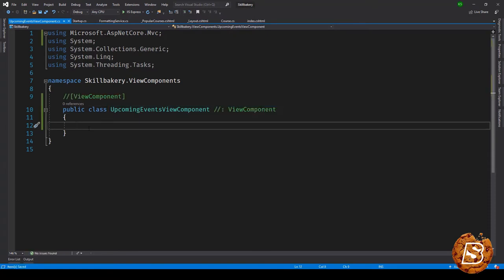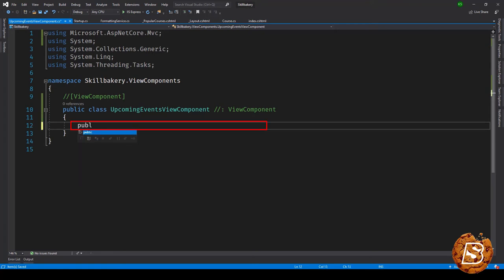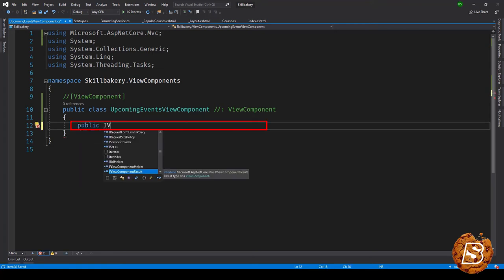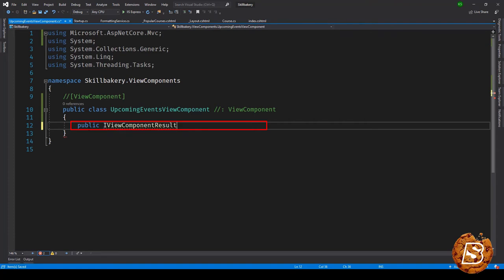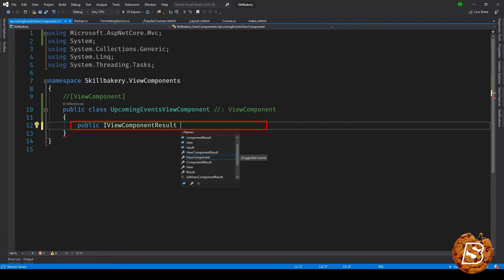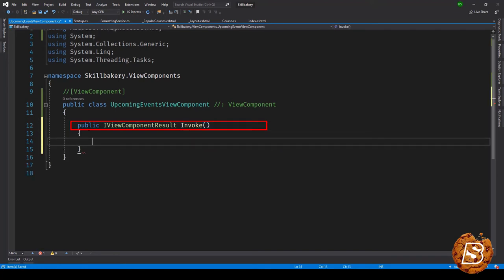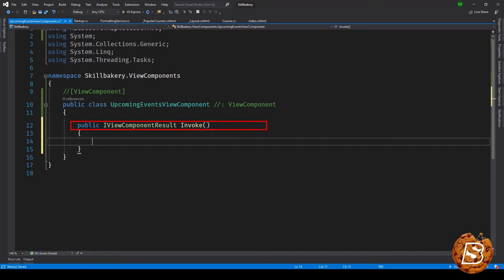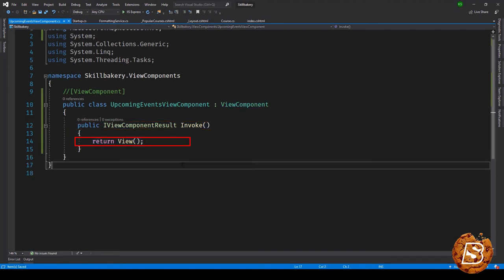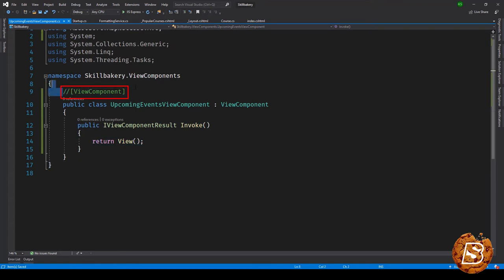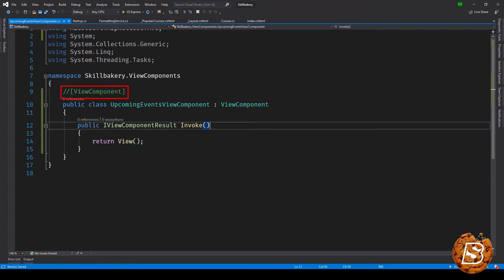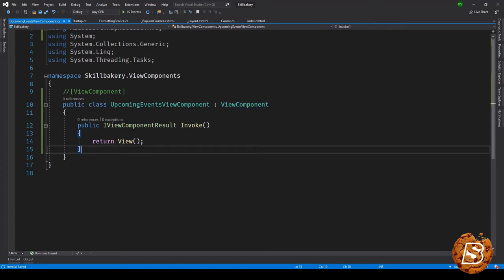Once we have this class we'll have to make use of the Invoke method and that Invoke method will basically return a view. So here we'll say public IViewComponentResult and then we'll have the method Invoke. Inside this method we'll be saying return View. You have noticed that I've just commented this ViewComponent attribute and made use of ViewComponent inherit class.